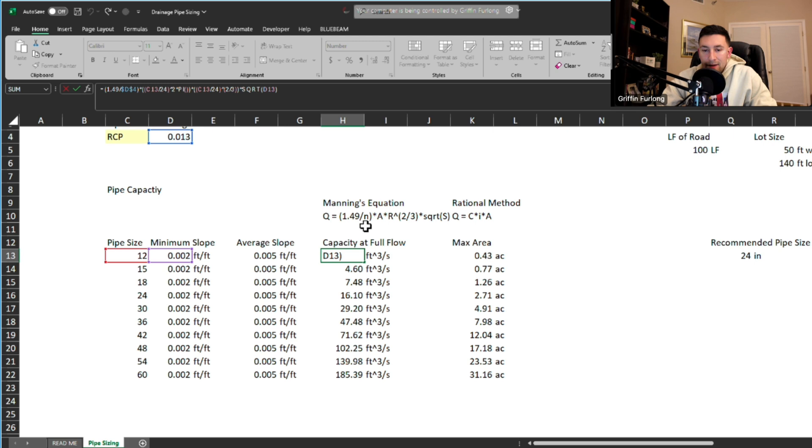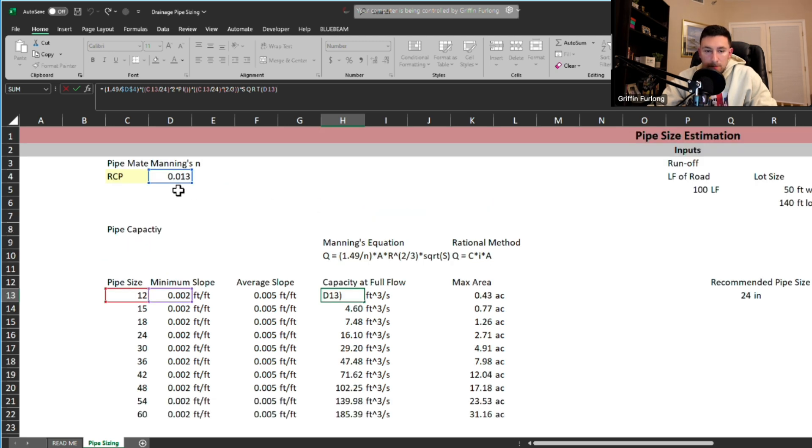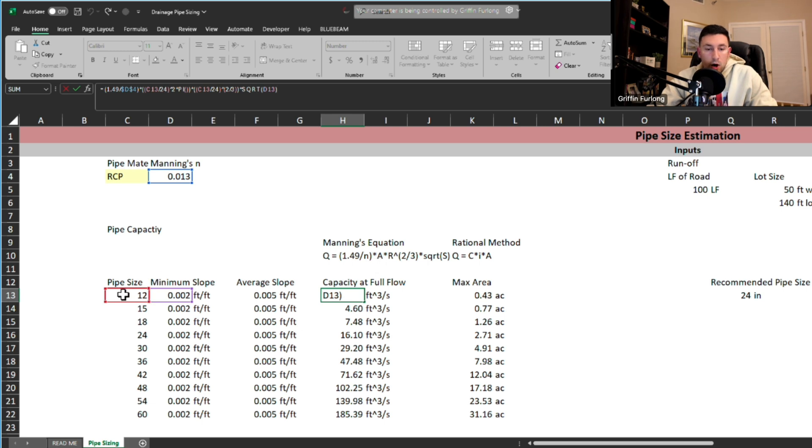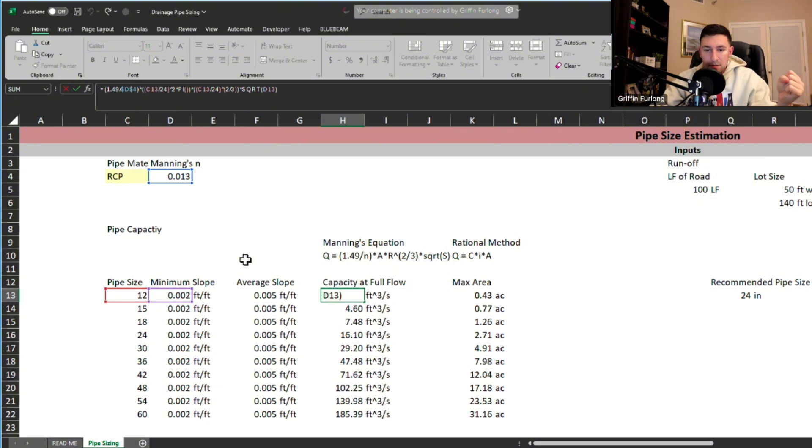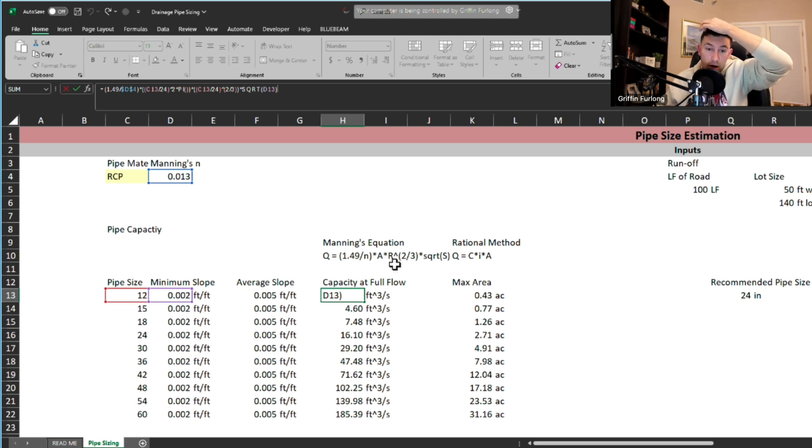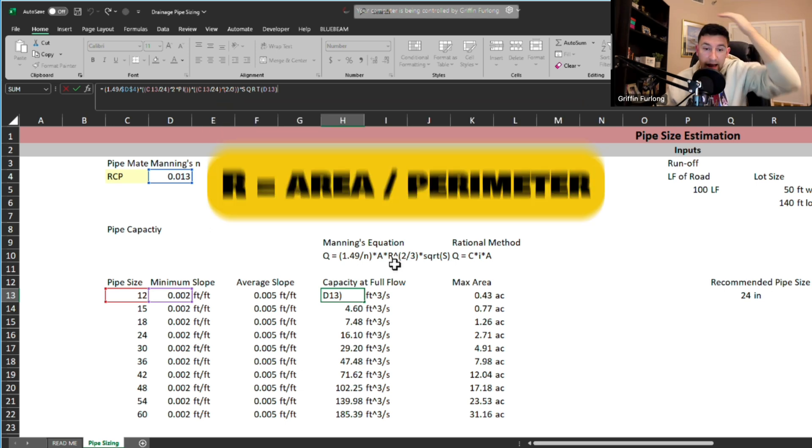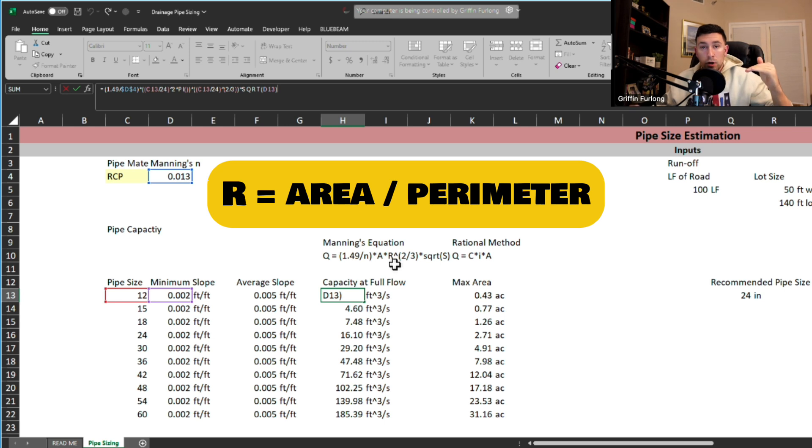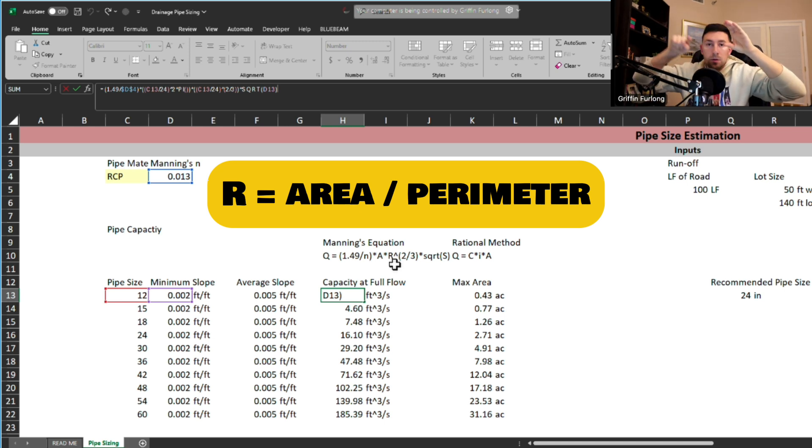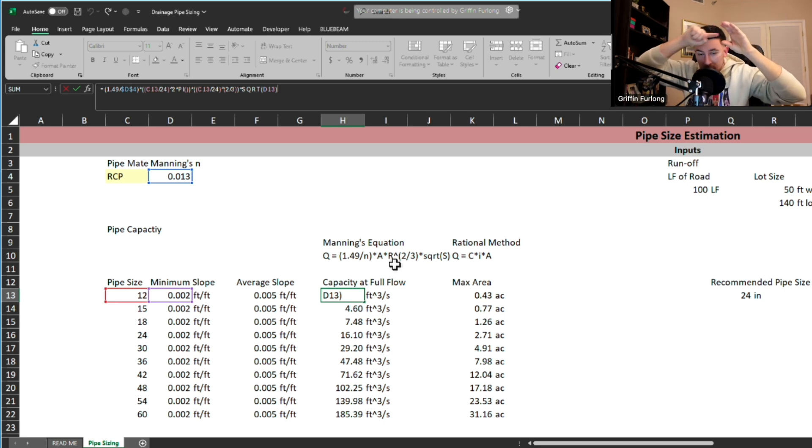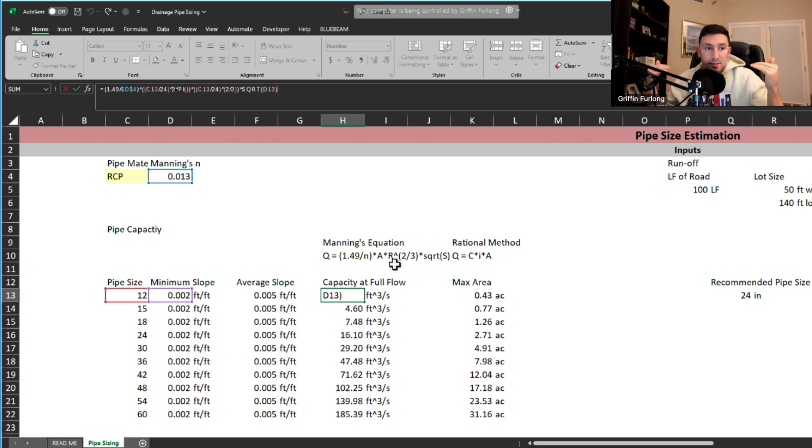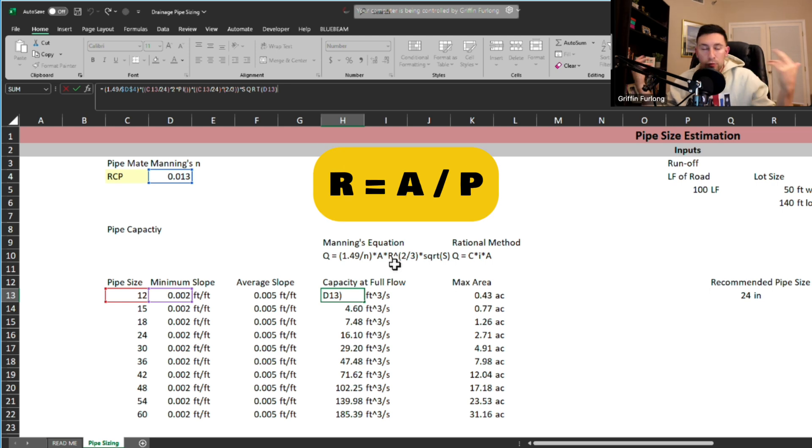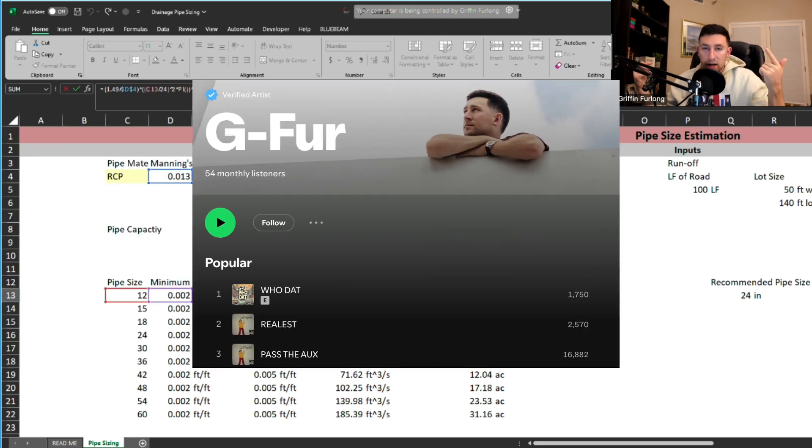So here we have n which is the Manning's coefficient. The Manning's coefficient is 0.013. Okay so we enter that in and that's standard for RCP. We have the area because we understand the pipe size which is 12 inches so we can determine a cross-sectional area. And does everyone know how to get that area? Pi r squared maybe? And then we have r which is the hydraulic radius which is the ratio of area to perimeter. The area of the pipe to the perimeter of the pipe. The way that I like to remember that is hydraulic radius equals A over P. R-A-P. Rap. I like to rap. I make music. Feel free to check it out. Link in my description. I like to rap. So that's how I'll always remember it.